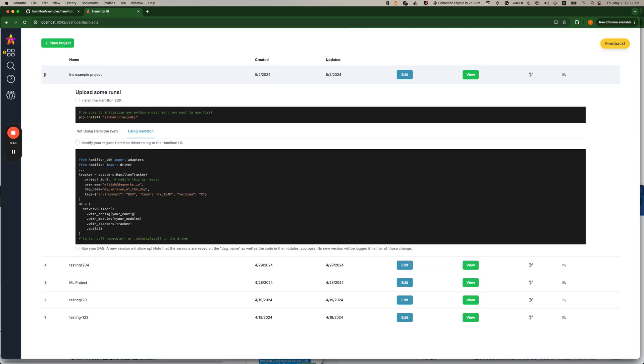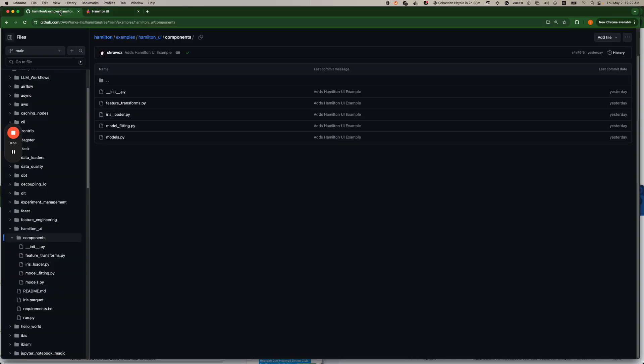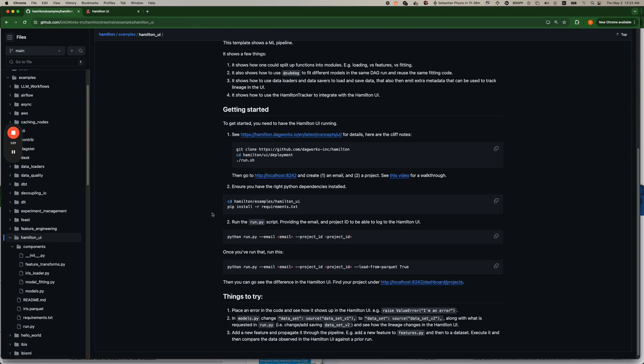Now I'm going to have a new project in here and if I had an existing Hamilton project I can just go ahead and paste. With the Hamilton UI example, if we go back to the README...